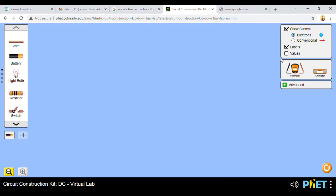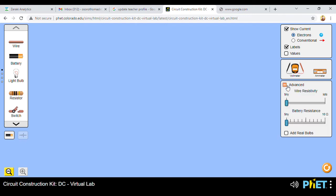On the right-hand side we have options to show current. You can show current using conventional flow — the conventional directional flow — or you can use electrons. I'm going to use electrons. On the other side you can see we have labels or values; you can decide to use either labels or values. There's also an ammeter on one side and a voltmeter on the other side — those are the simple circuit construction apparatus available in our lab.